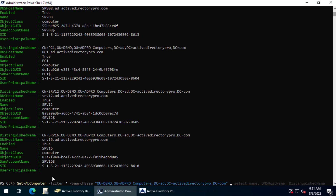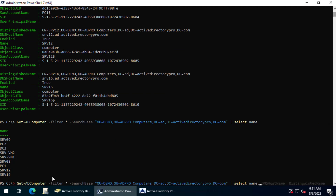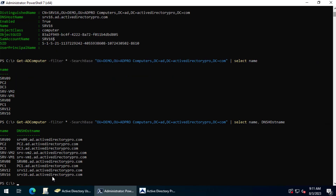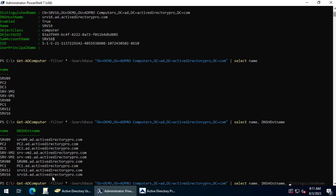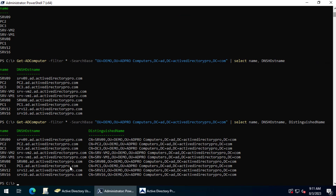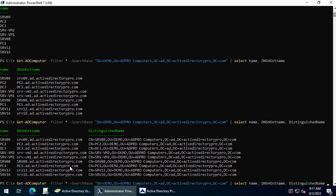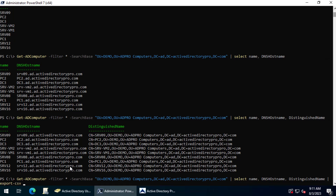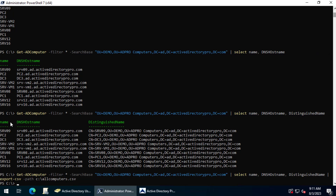Then you can use Select if you want to get just specific properties, like just the name, or include the hostname, or Distinguished Name — just keep adding whatever attributes you want. And if you want to export that, just add a pipe, then Export-CSV, the path parameter, and enter the path. That will export all those computers from the OU to a CSV file.